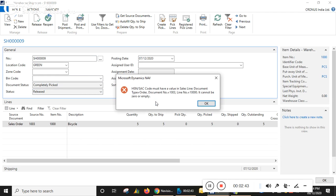See, this is the error: 'HSN/SAC code must have a value.' But if you have not enabled the functionality which I discussed, you will not get this error. Thank you for watching.